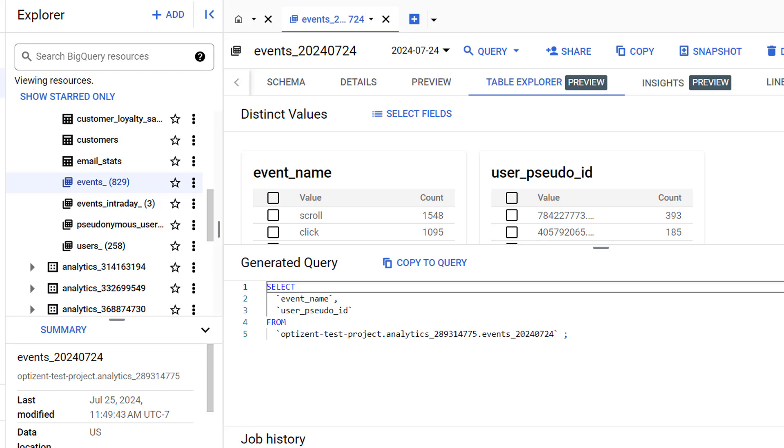You might have noticed that by clicking the explore button, we're now in the table explorer tab. Instead of selecting columns in the schema tab, we could have directly come to table explorer and selected the fields we wanted.